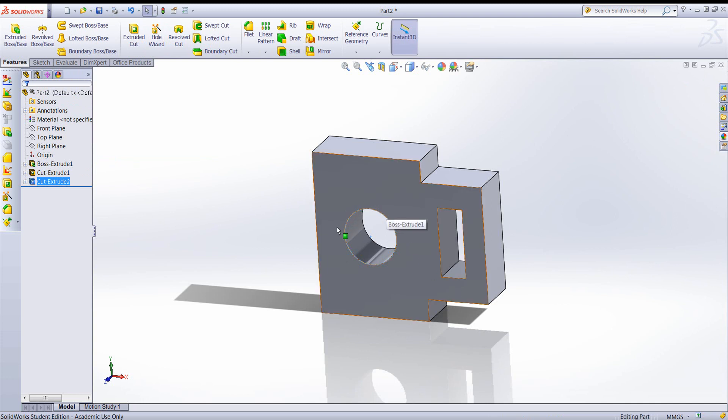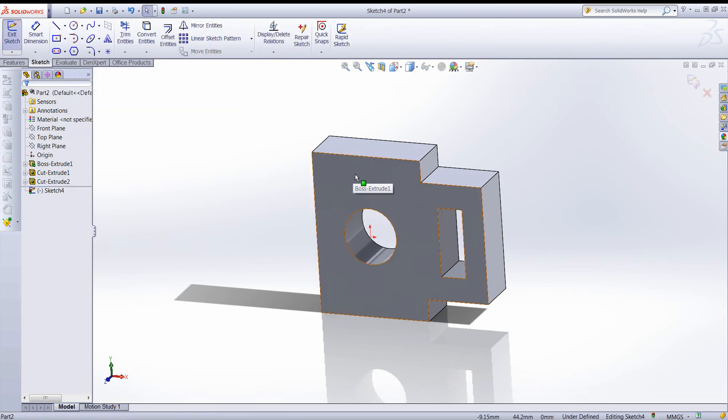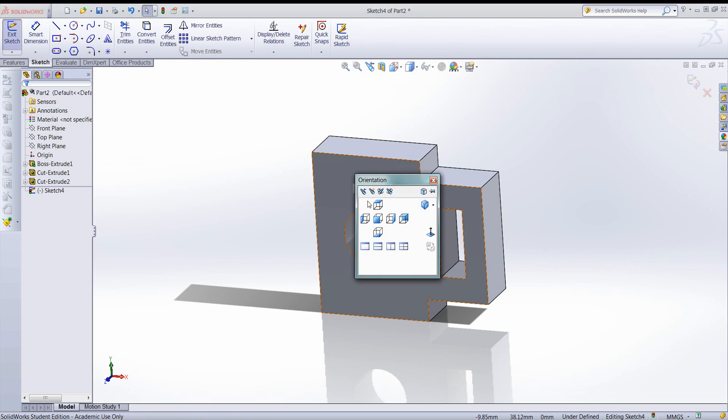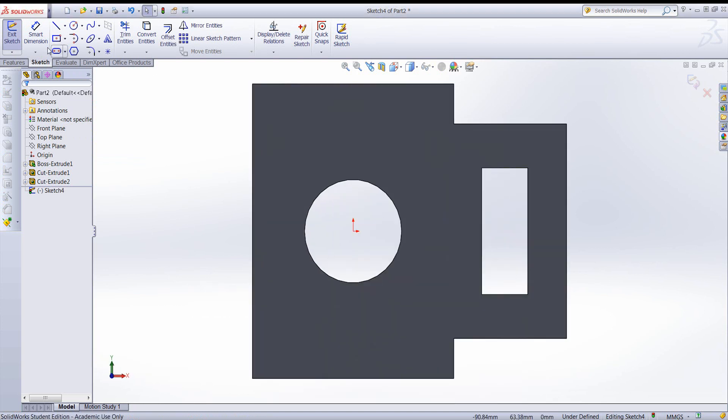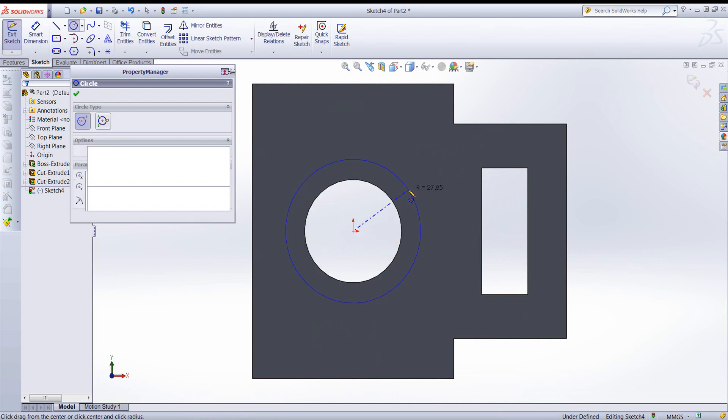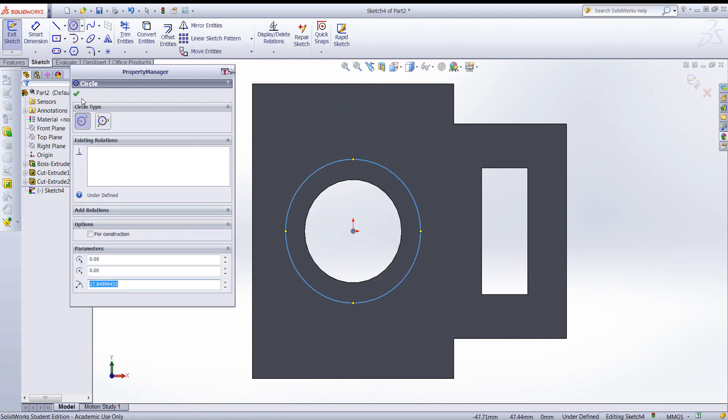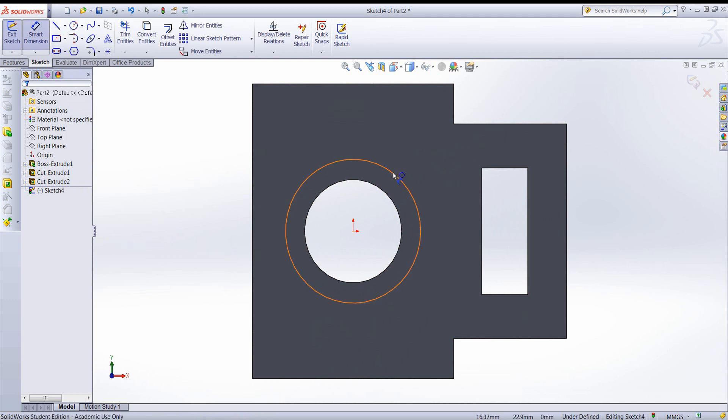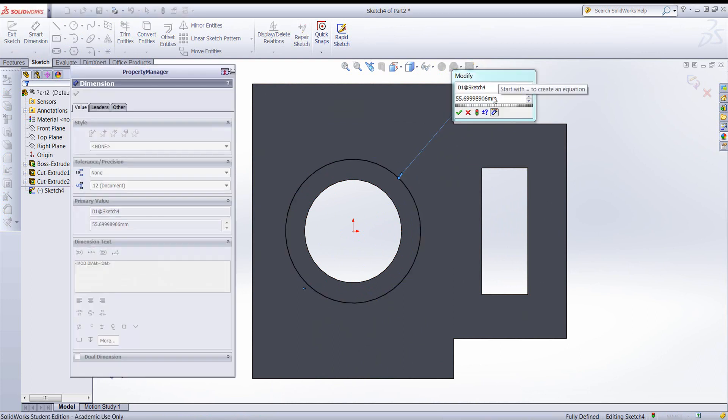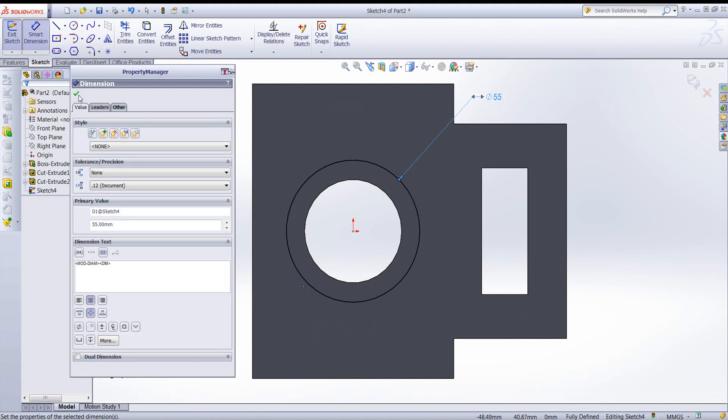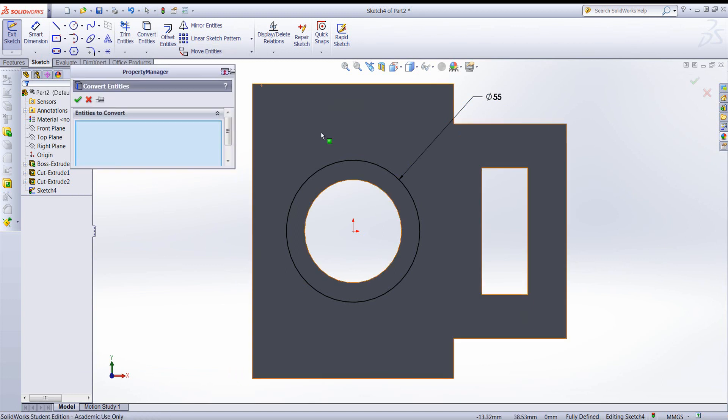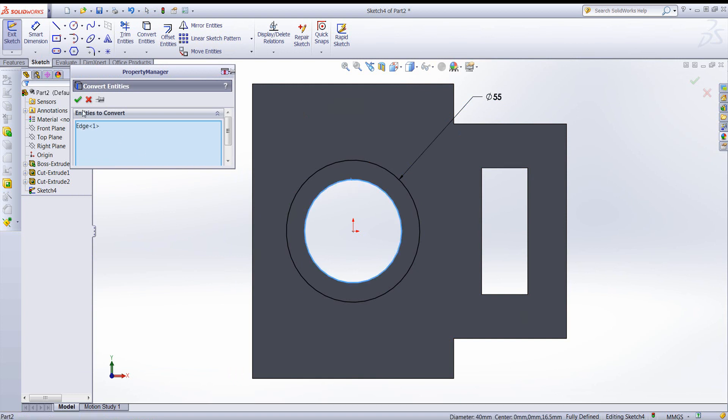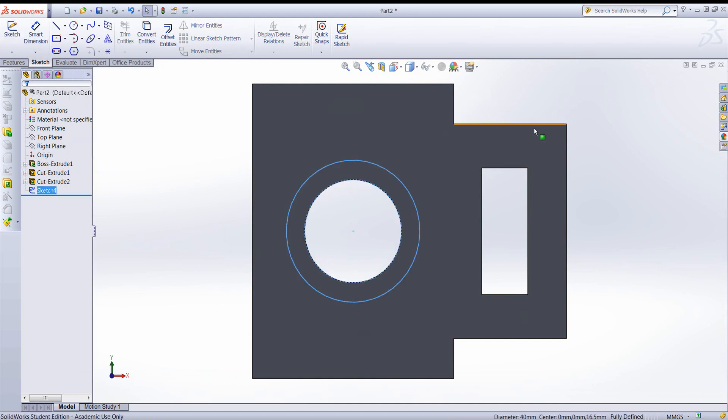Next, I'll extrude the raised lip in this area. So another sketch in this face. Let's go ahead and go normal. And I'll create a circle for the outer diameter of the lip. Then we can use this convert entity button to turn that edge into a geometry for our sketch. Now we're finished.